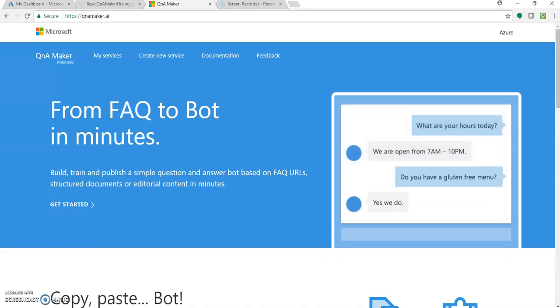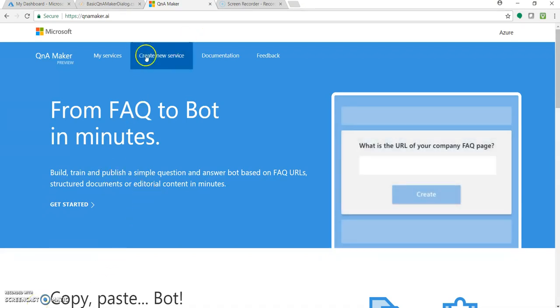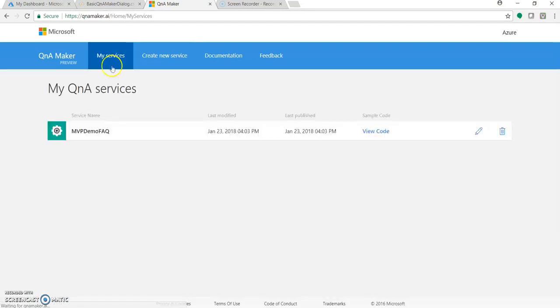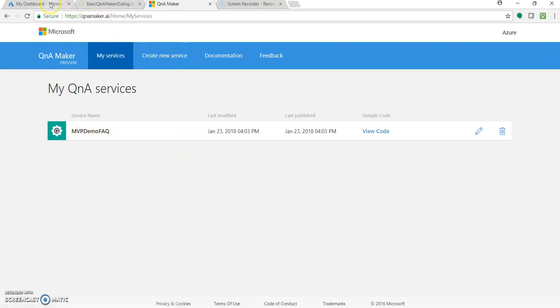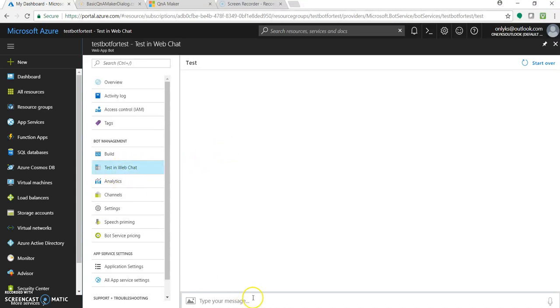So for the brevity of this video, I have created one service called MVP Demo FAQ. I have already uploaded one video with respect to this. I have integrated that particular Q&A service knowledge base with a test web app bot.